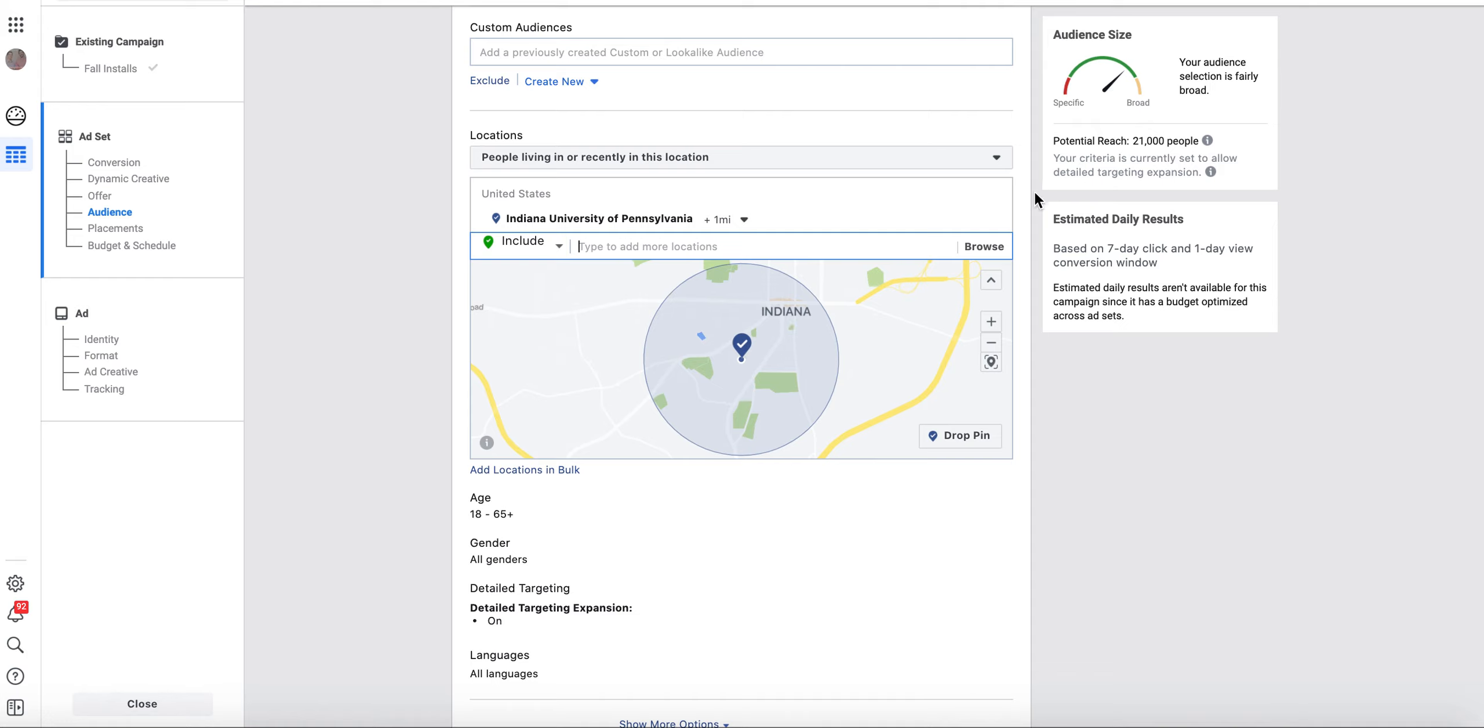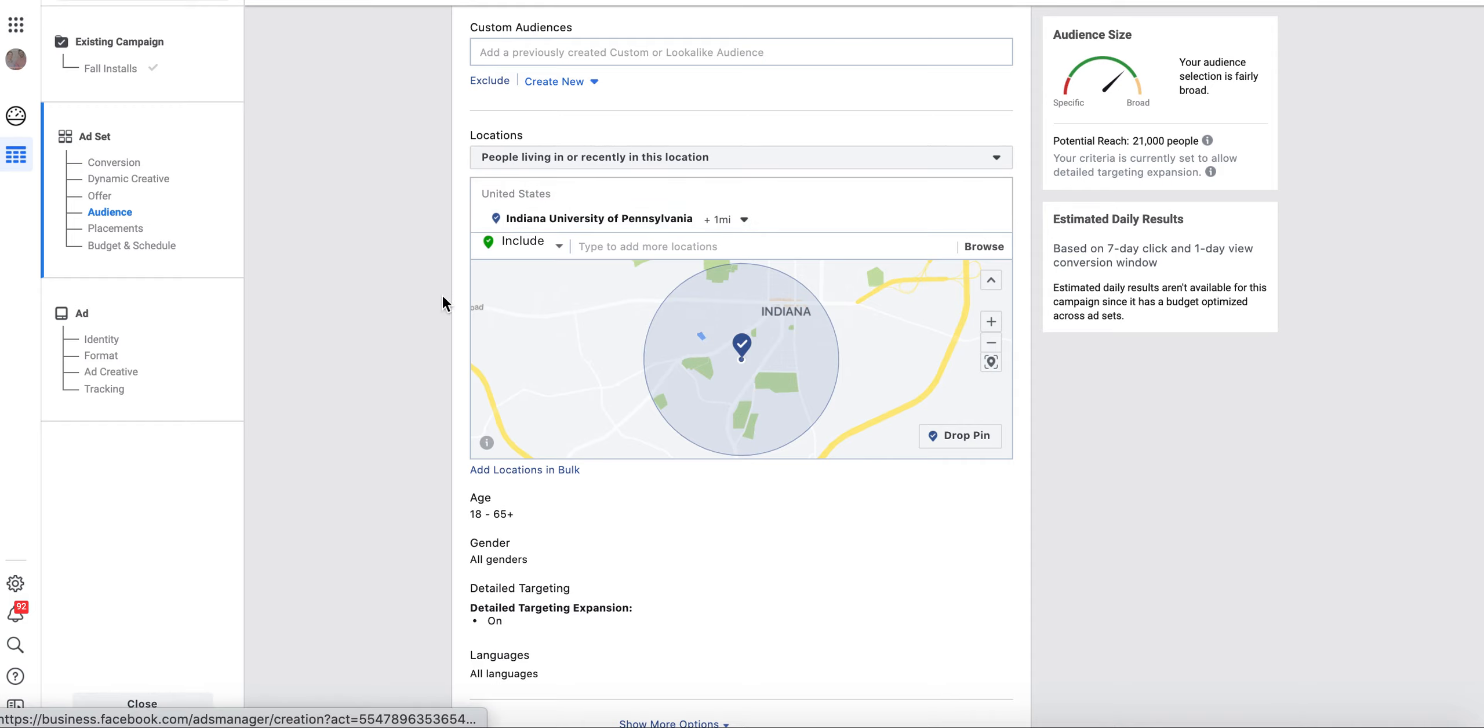With Facebook ads, you can see this is people 18 to 65, people at IUP's campus. There's 21,000 people living in or recently in that location. So that provides a lot of really good opportunity for small and local businesses.